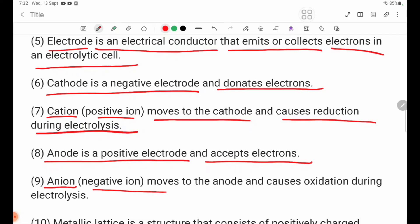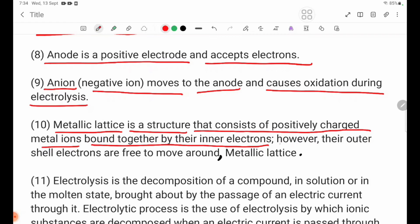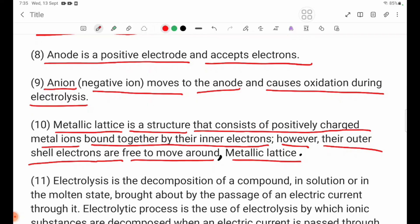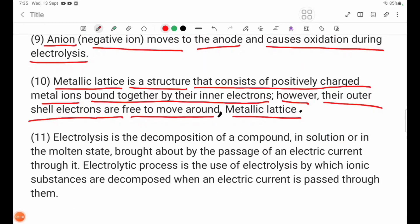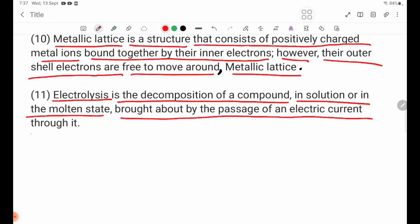Anion is a negative ion that moves toward the anode and causes oxidation during electrolysis. Metallic bonding is a structure that consists of positively charged metal ions bound together by their inner electrons; their outer-shell electrons are free to move around. Electrolysis is the decomposition of a compound, in solution or in the molten state, brought about by the passage of an electric current through it.